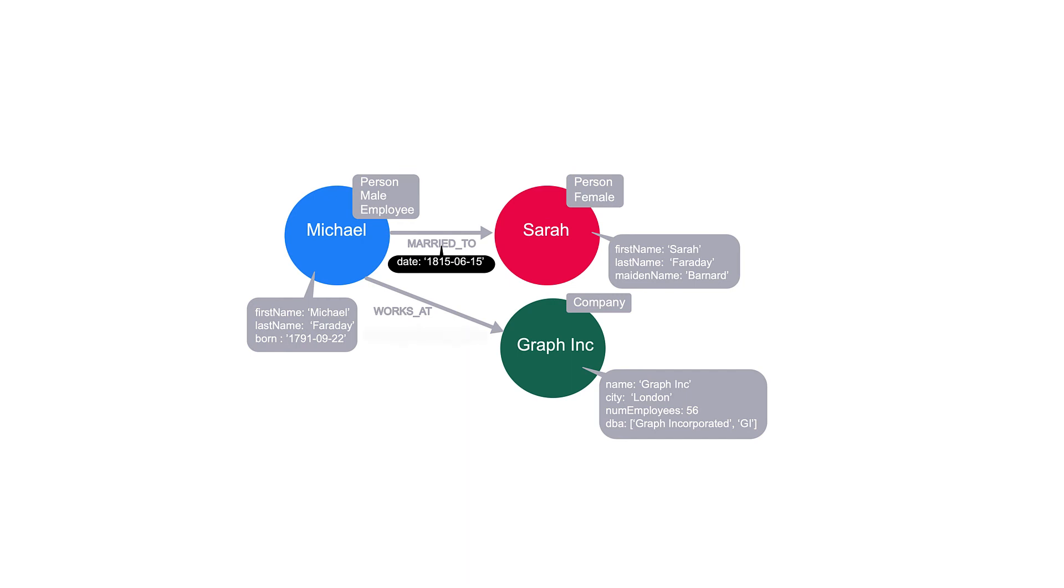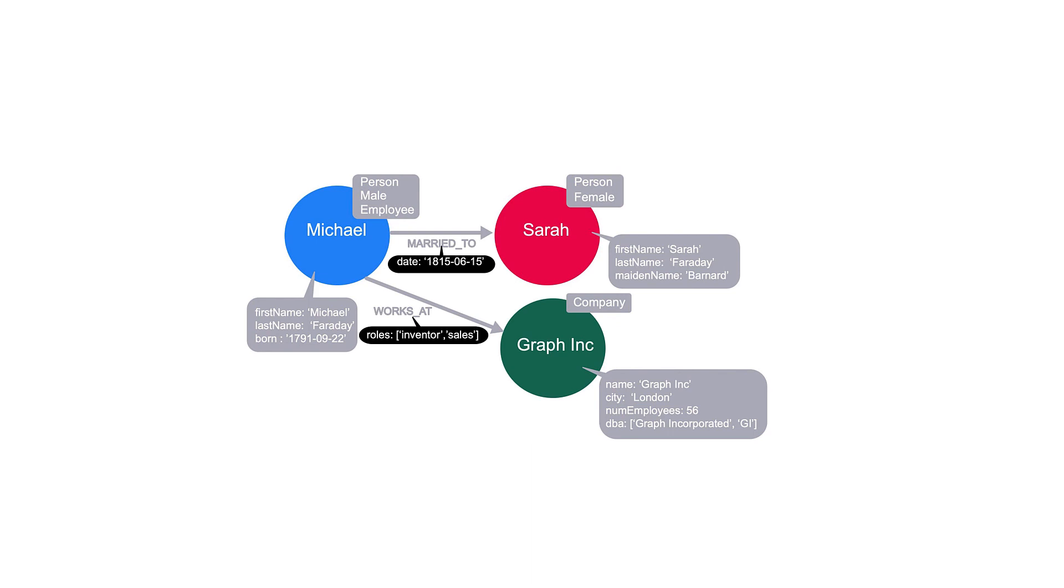This works-at relationship has a roles property to signify any roles that the employee has filled at the company. If Michael also worked at another company, his works-at relationship to the other company would have different values for the role property.